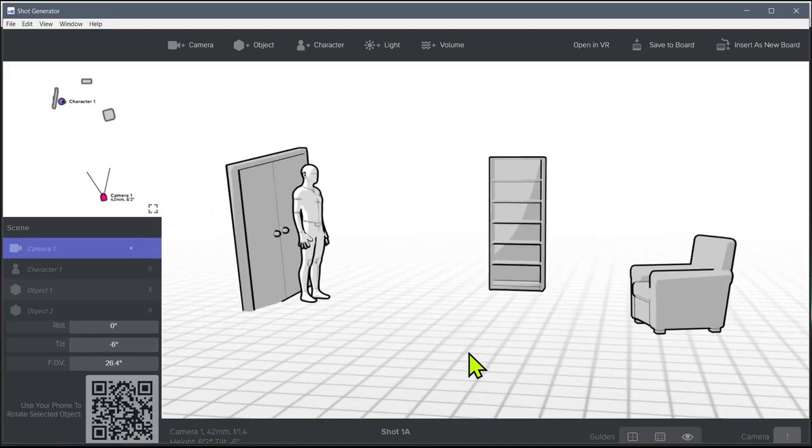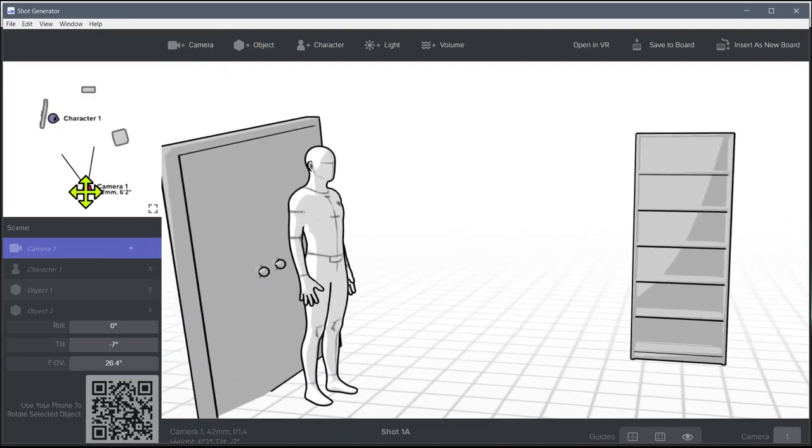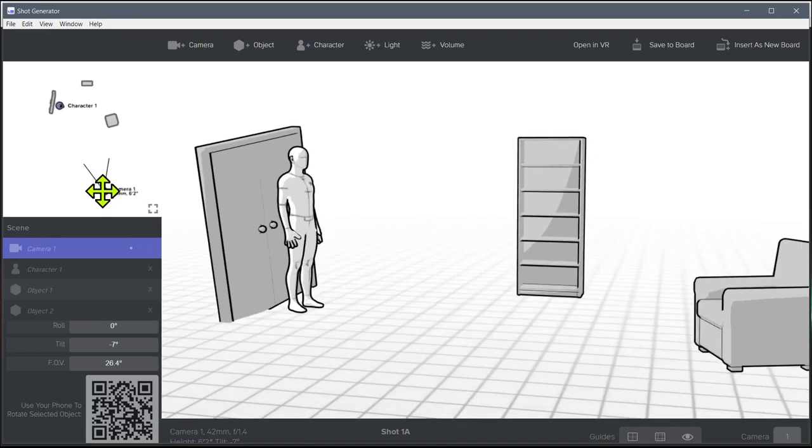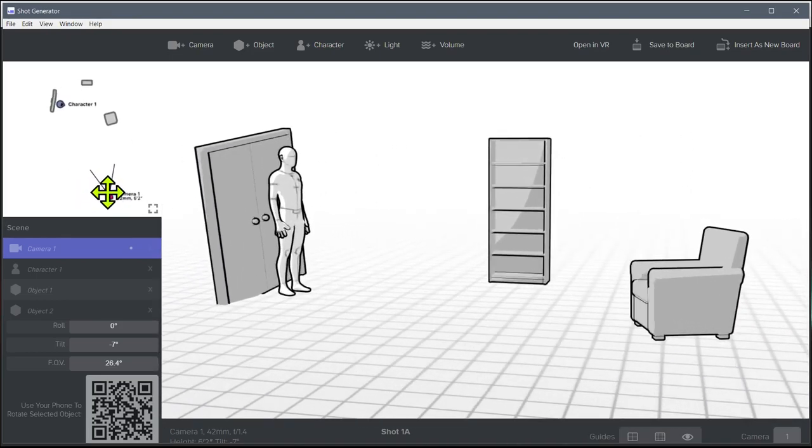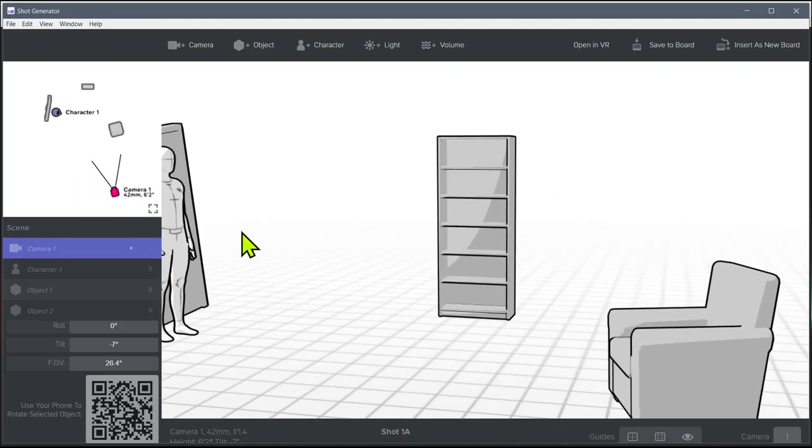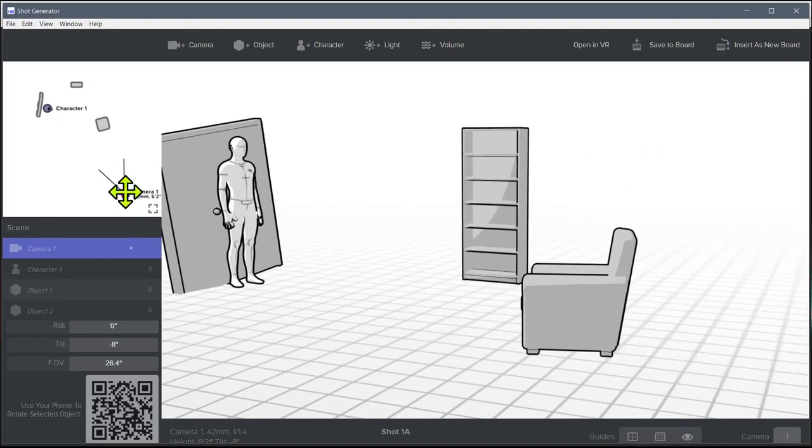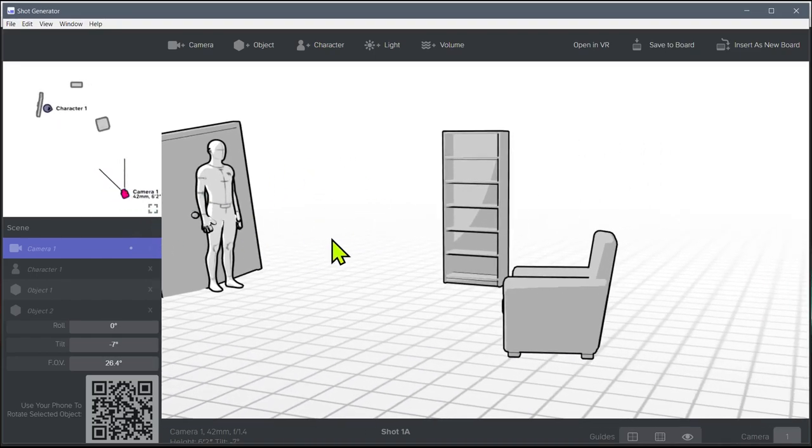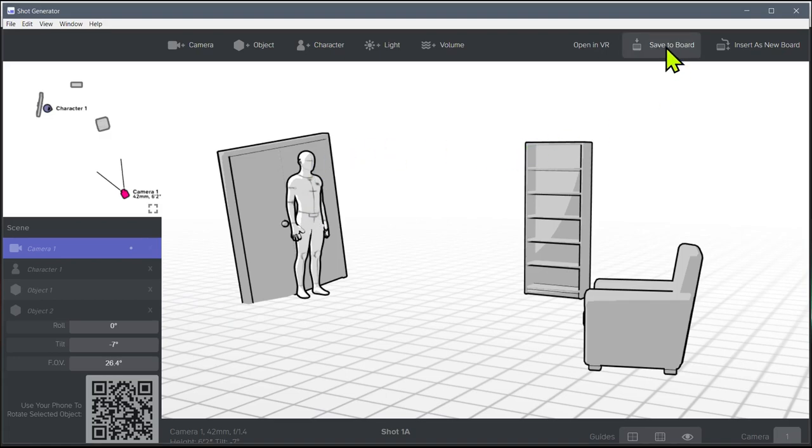And so now we kind of have a scene here. We can even get multiple cameras, but we'll maybe do that in a future tutorial. But we can move this camera around. We can even click it over here in this bird's eye view and move this camera around and get it exactly where we want this camera to be. And then we can say, yeah, this is the framing we want for this scene. And so when we get this exactly how we want it, then we click Save to board.